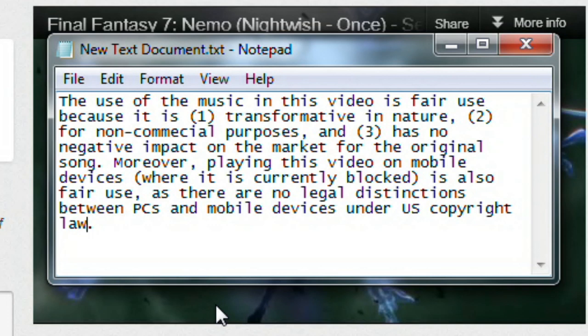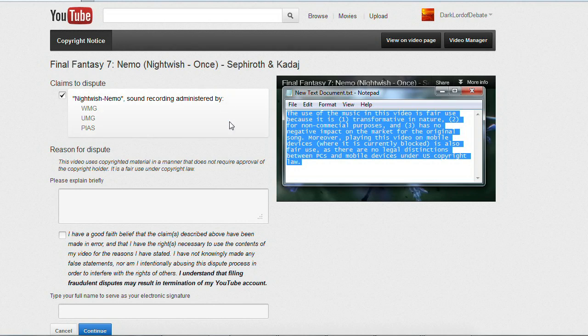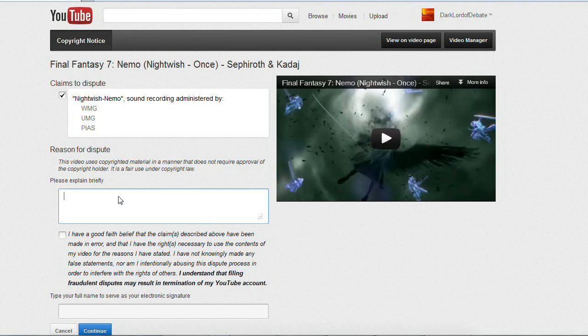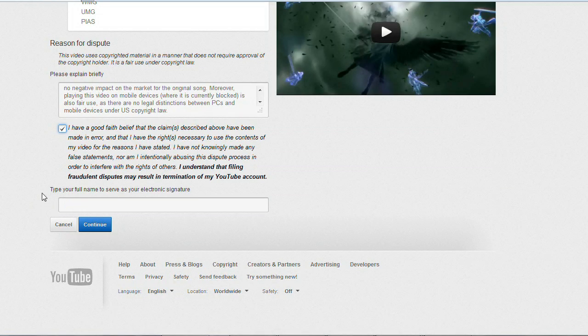And then because I'm specifically disputing this one because it's blocked on mobile devices, I wrote: 'Moreover, playing this video on mobile devices where it is currently blocked is also fair use, as there are no legal distinctions between PCs and mobile devices under US copyright law.' I'm going to cut and paste that message into that box, check the statement that I have a good faith belief that it's fair use, type my name, and then hit continue.